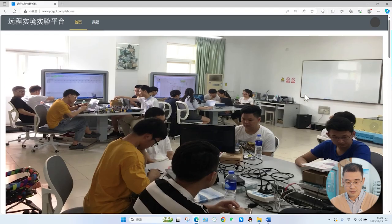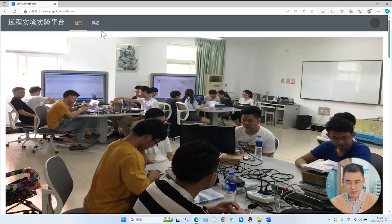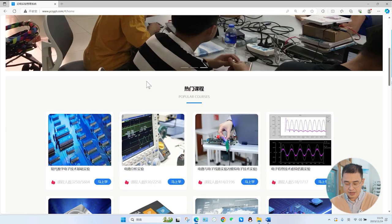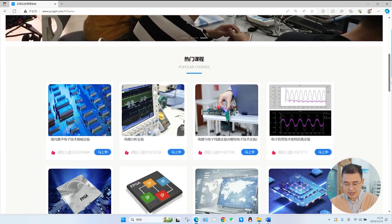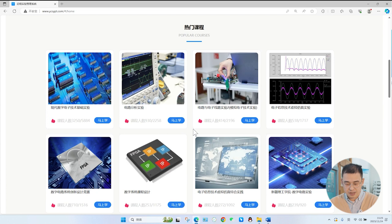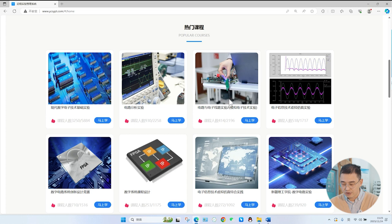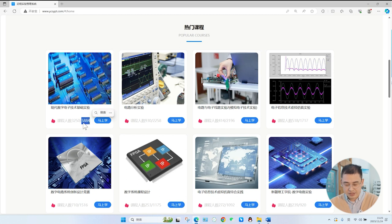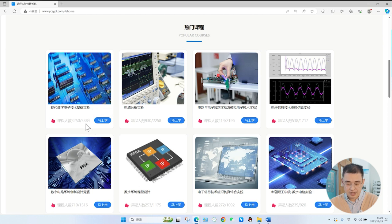主要的目的是让大家在任何时间任何地点,只要拥有一台电脑、网络,大家就可以操控实验室所有的硬件实验资源。下面我教大家怎样在家里就能远程的预约使用我们实验室的实验设备。首先我们打开远程实验平台门户网站。